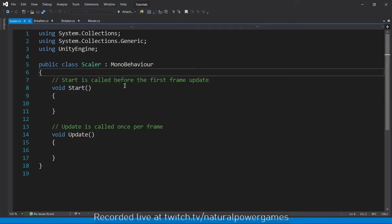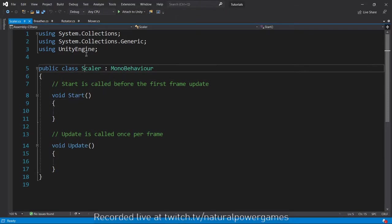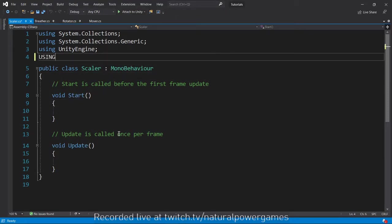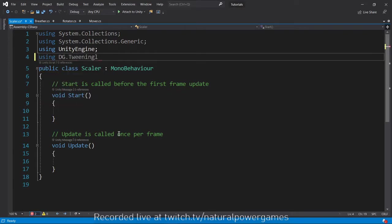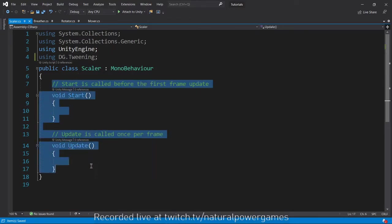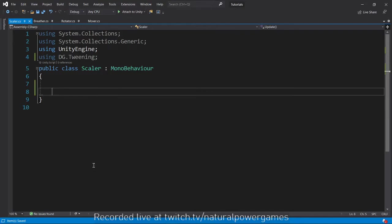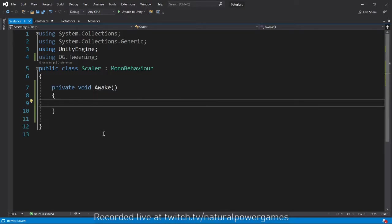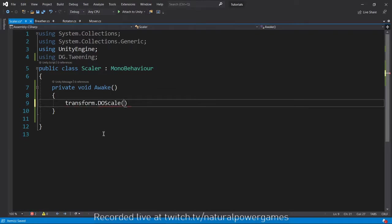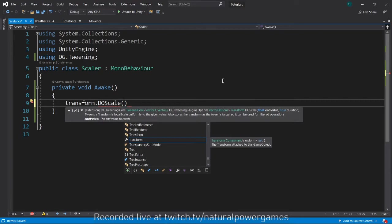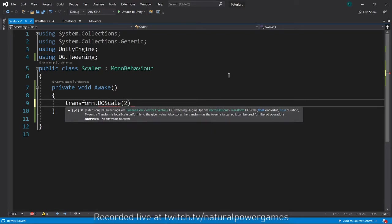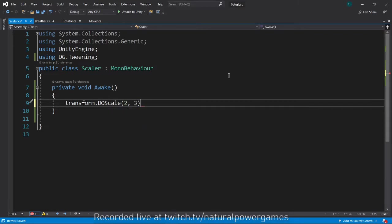We wait until Visual Studio loads. And the first thing we need, of course, is using DG.Tweening. And now to make a tween, what we do is simple. I will delete this. We don't need the update method. I'm just going to do it in awake. So here I will do transform.DoScale. And it asks me for an end value, which is the ending scale value and the duration of the scale. So I'm going to say I want to scale it to 2, which will be times 2. And then the duration is going to be 3 seconds.